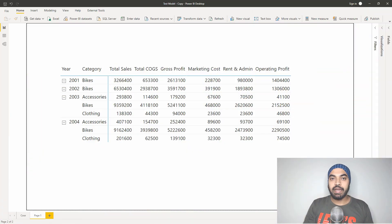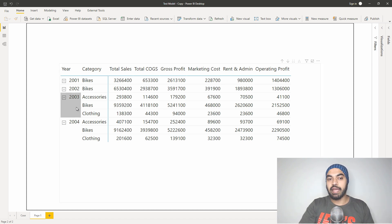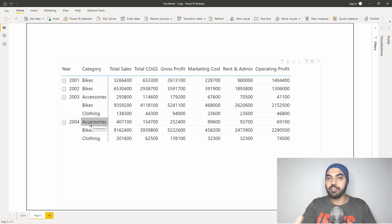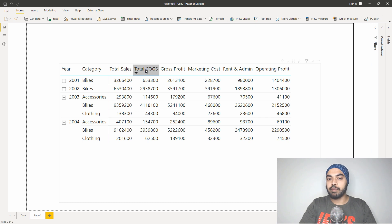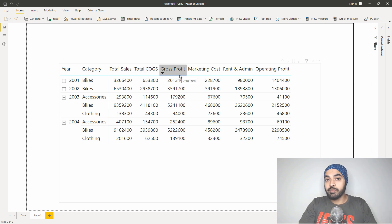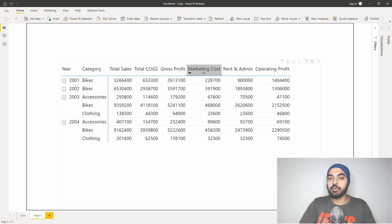Alright, so I'm in Power BI and this is where I have created a very simple pivot table where I have the year, then the category of the product, and against every single year and category I have a few measures calculated. We have total sales first and then we have cost of goods sold. If you take off the cost of goods sold from total sales you're going to get to the gross profit. From the gross profit, if you deduct two more items — marketing cost and rent and administrative cost — you're going to get to the operating profit.